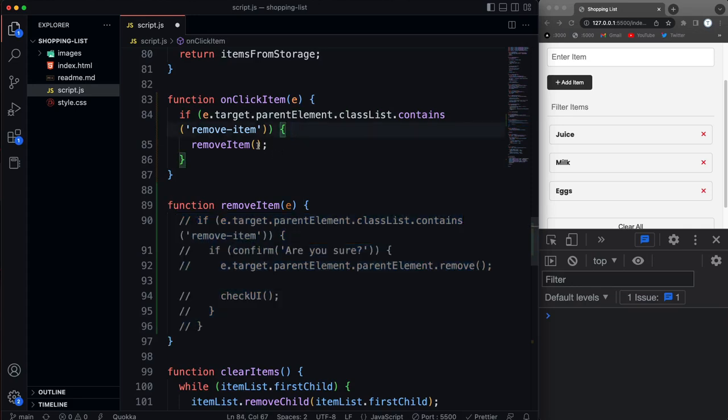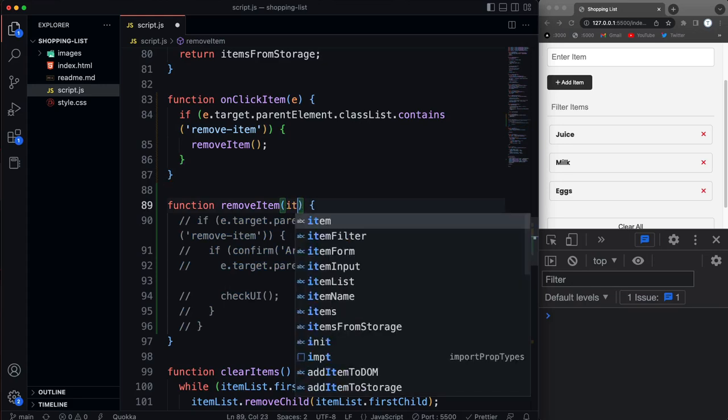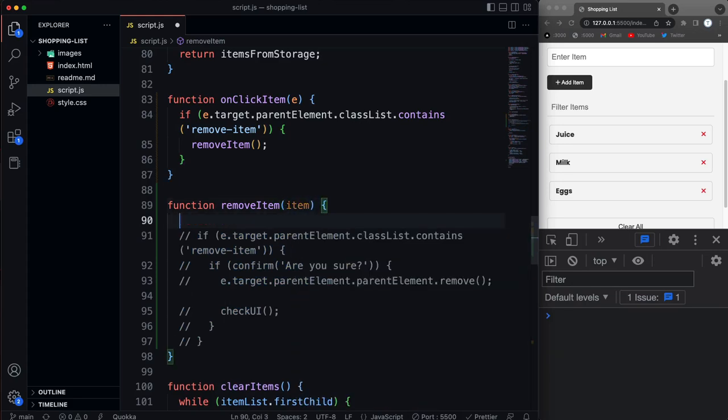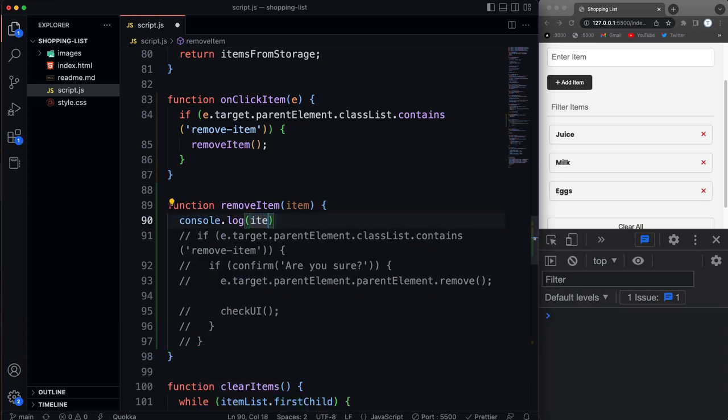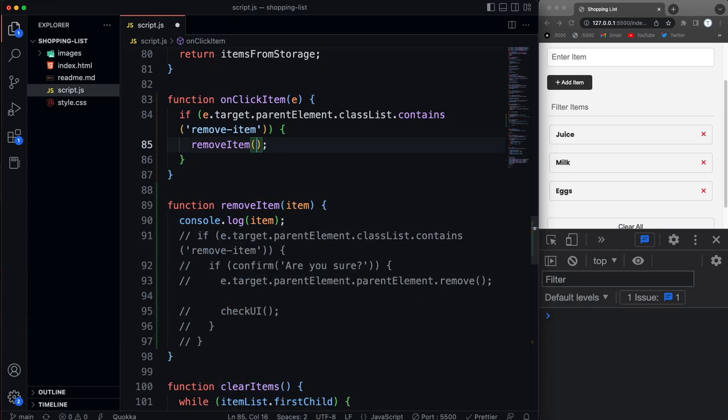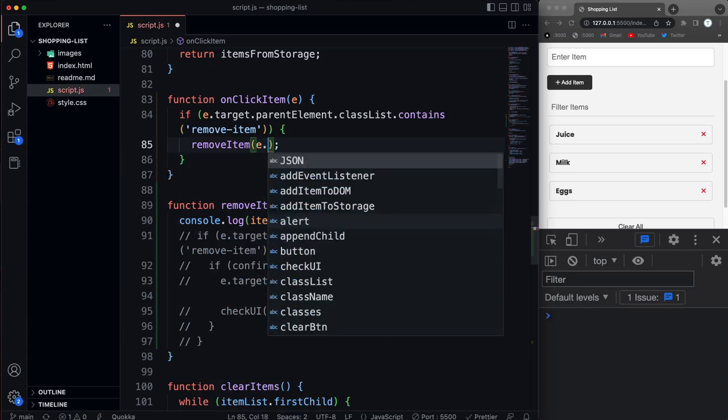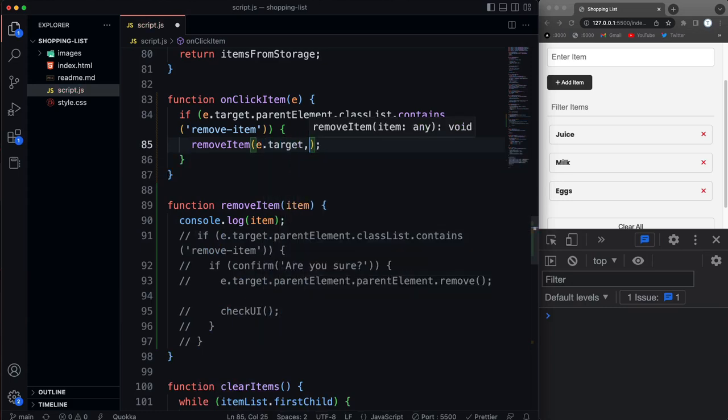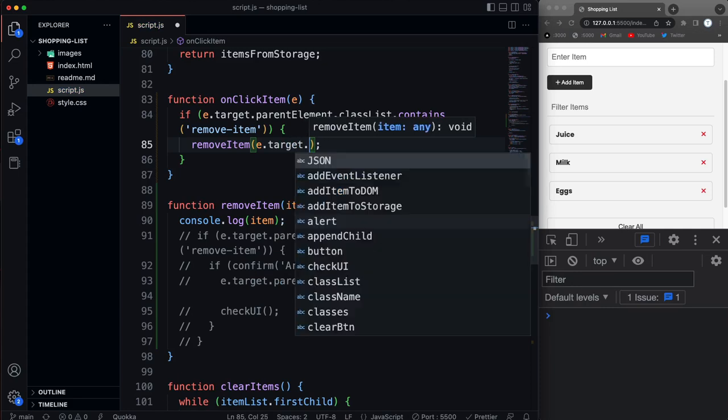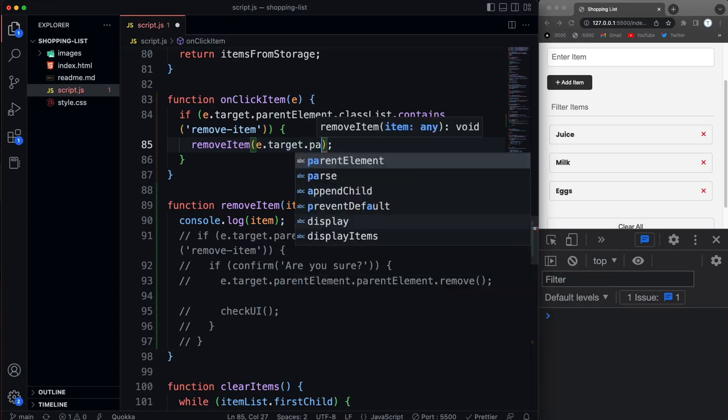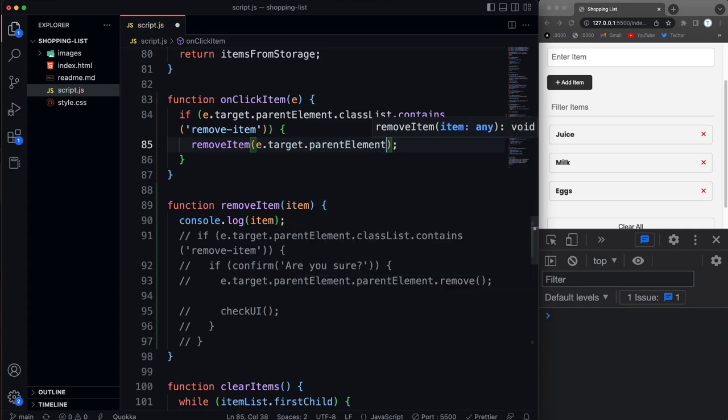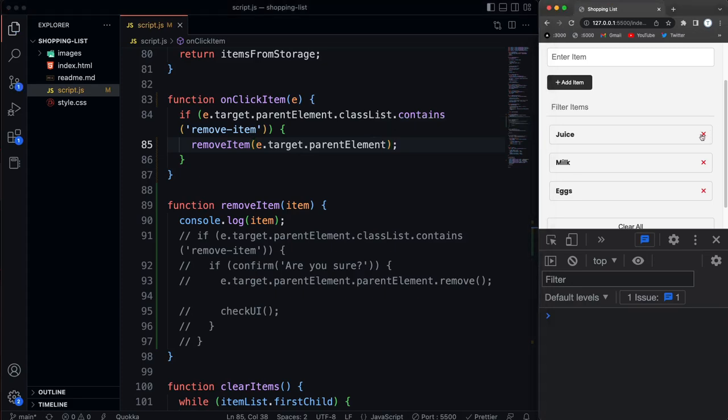Let's comment out what we have in remove item for now. And then I want to pass in to remove item, item. And then I want to console log item. And then what I'm going to do is pass into here e.target and parent element. I think that will be, what's that going to be? The button. All right let's just try that. So if I click on one of these.